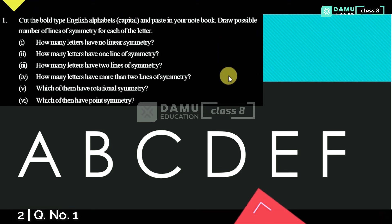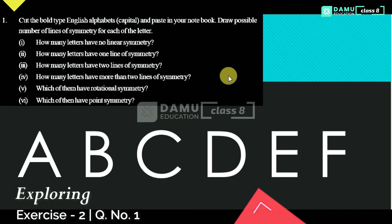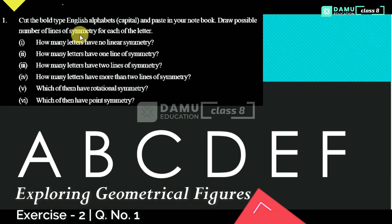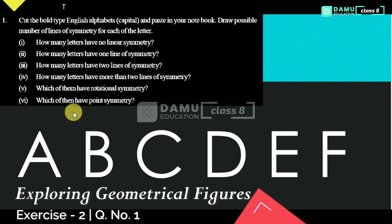Hello viewers, thanks for watching our videos. If you haven't subscribed yet, please subscribe and click the bell icon. In this module we are going to discuss: cut the bold type English alphabet capitals and paste them into your notebook, then draw the possible number of lines of symmetry for each letter. We have some questions to answer.